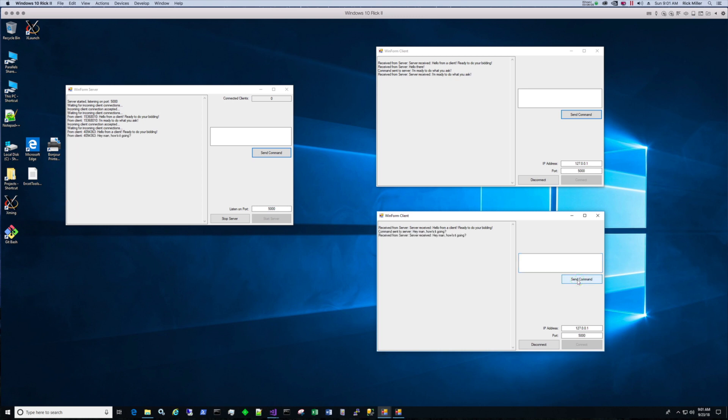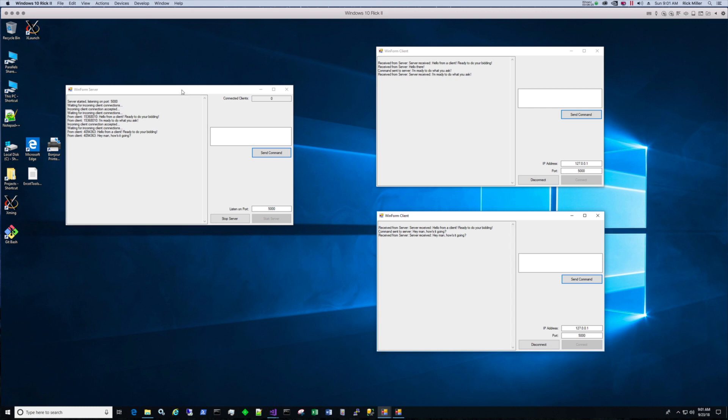So like I said, because of the default case in the process client requests in the server and the process client transactions method in the client, the baseline functionality is that of an echo server. You can add additional commands to the client and to the server.